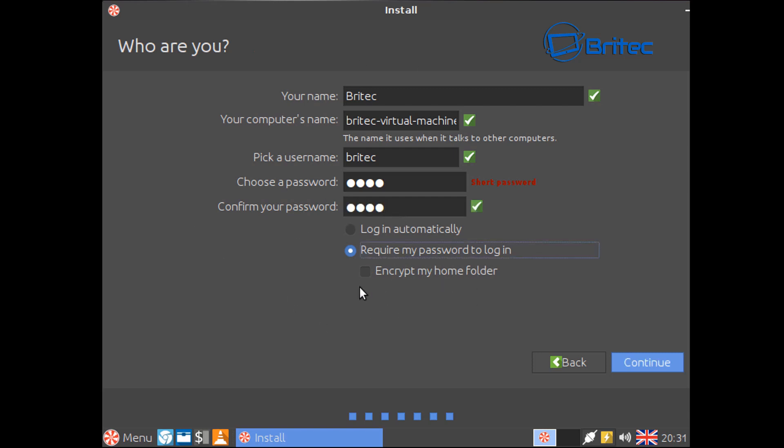Now we've got the choice here to require my password to login. This is what I'd advise you to leave it as. You can also encrypt my home folder if you want to but I'm just going to leave it as this. If you just want to log straight in without typing your password, which I wouldn't recommend, you would obviously put it into this one here.